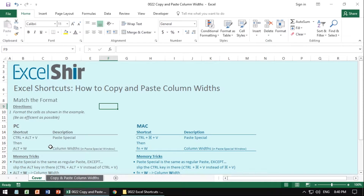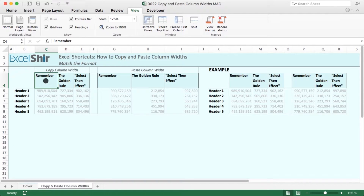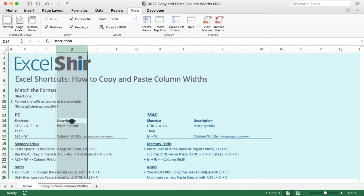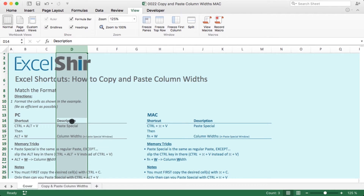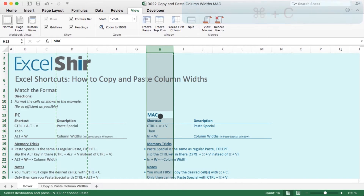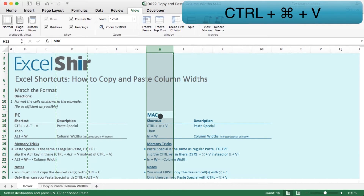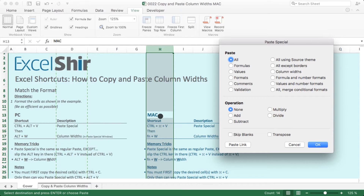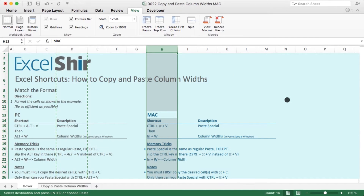Let's see this on the Mac — it's very much the same thing. I'll use Control+Space to get the whole column, Command+C to copy. Then Control+Space to select the new column and Control+Command+V to bring up the paste special window. The only difference is instead of Alt, you use Function+W to jump to the column width option, then hit OK and it will apply that width. Hit Escape to get rid of the selection.